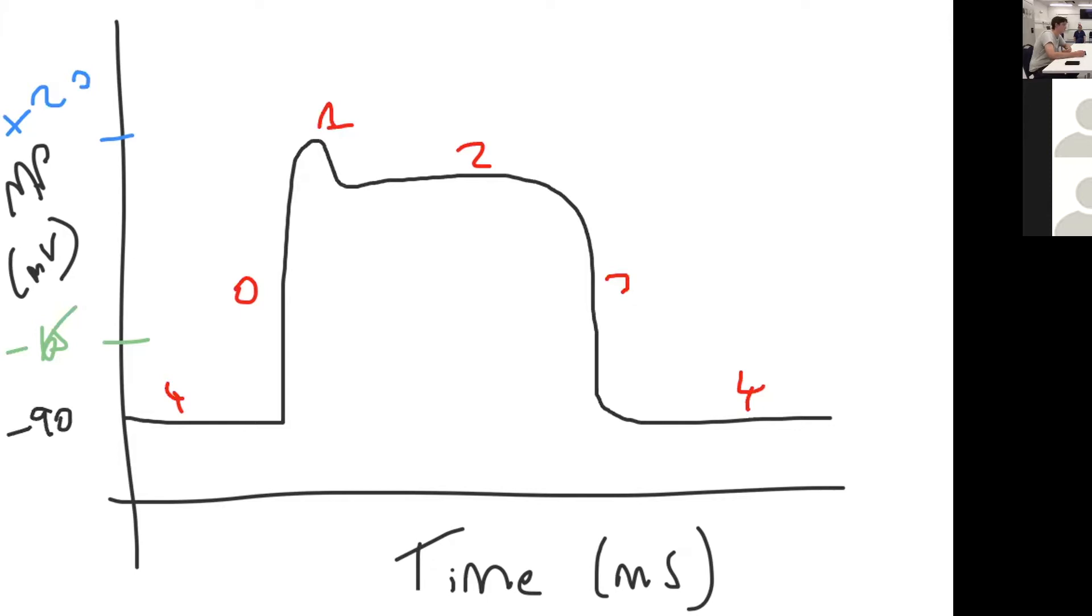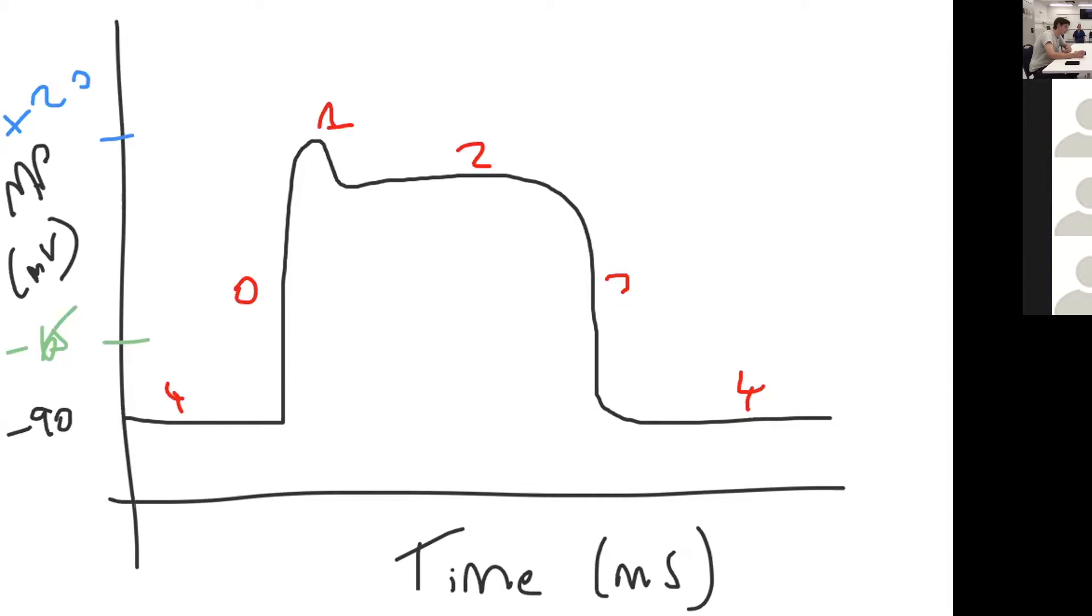That is maintained by L-type calcium channels causing influx of calcium. At the same time, you also get slow potassium channels that open and cause some outward movement of potassium ions, so you have positive ions moving both in and out of the cell, which is why it plateaus. You have a net electrical neutrality stability.